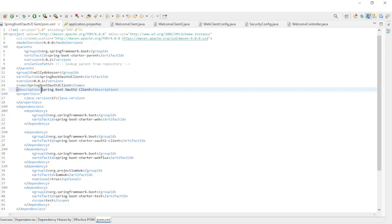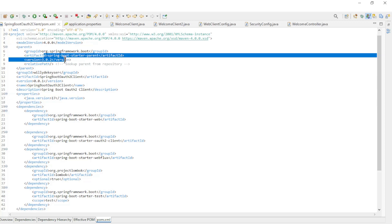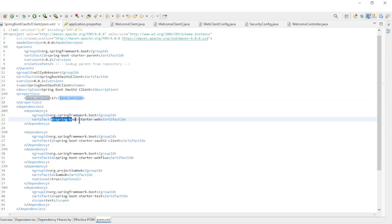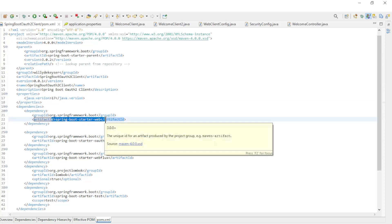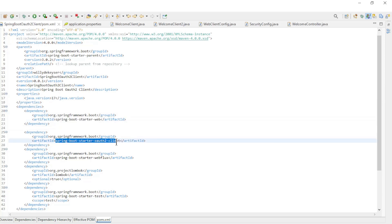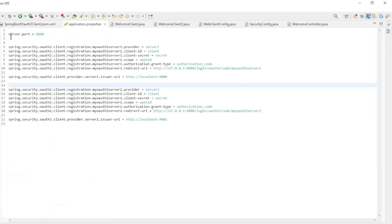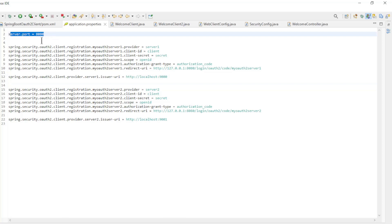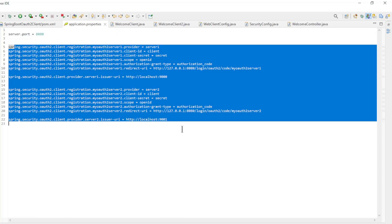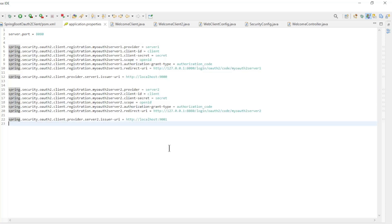The last app to discuss is the Spring OAuth 2 client. We start with the Maven POM XML file: Spring Boot version 3.0.2 and Java version 17. The dependencies are: Spring Boot Starter Web, Spring Boot Starter OAuth 2 Client, Spring Boot Starter WebFlux, and Lombok. Then the application properties — server port 8080 — and all the configuration of both Spring authorization servers. This data should match the registered client data in the Spring authorization servers.